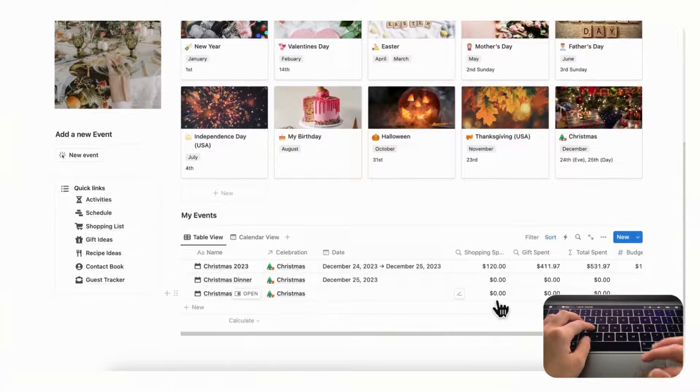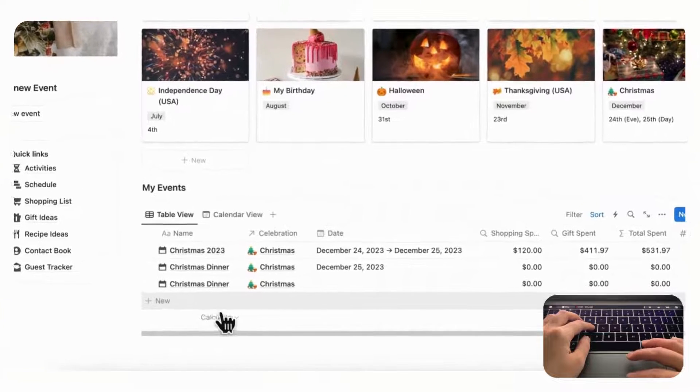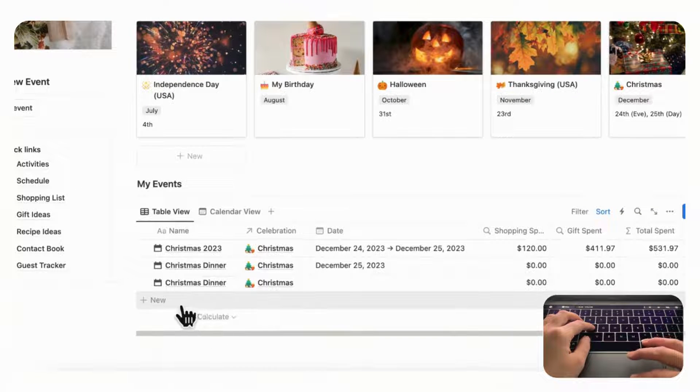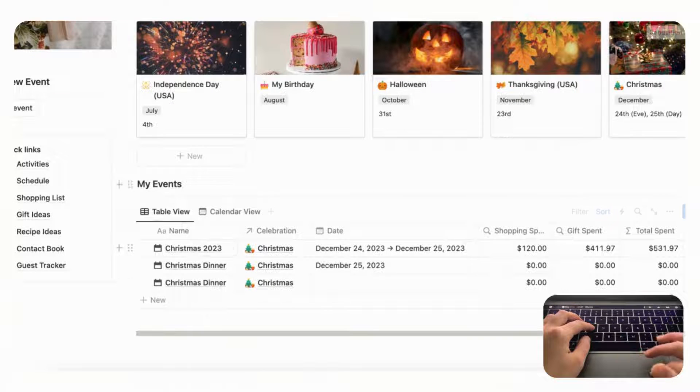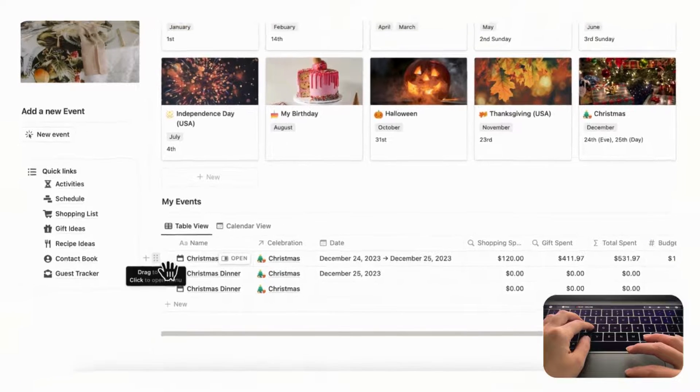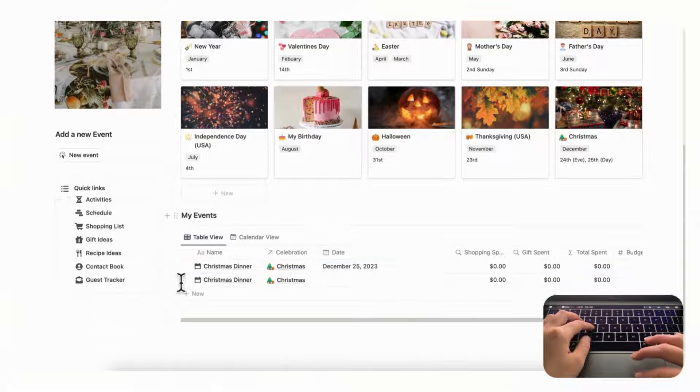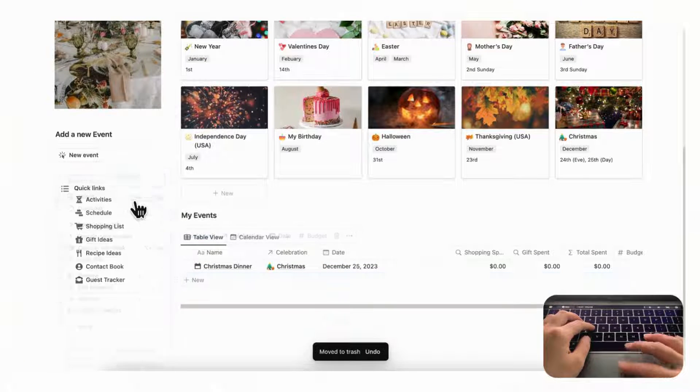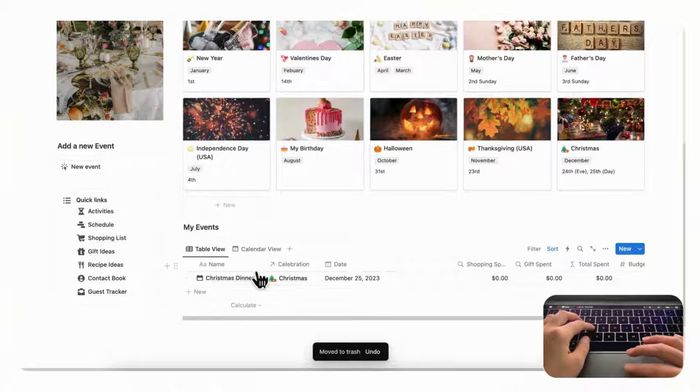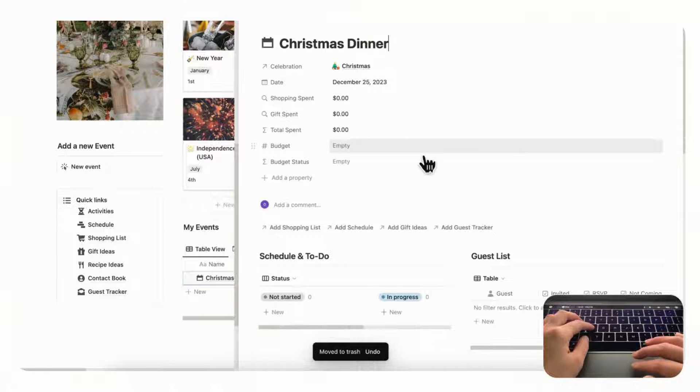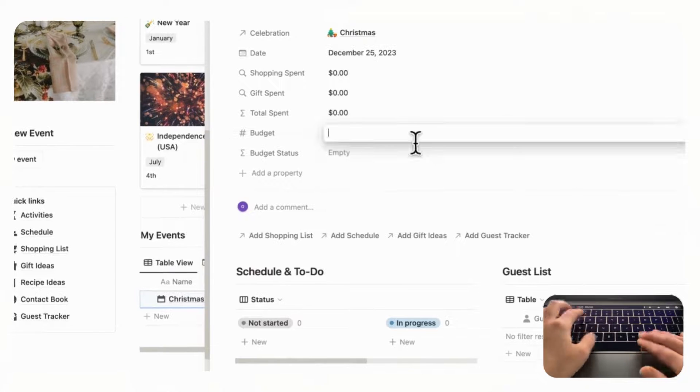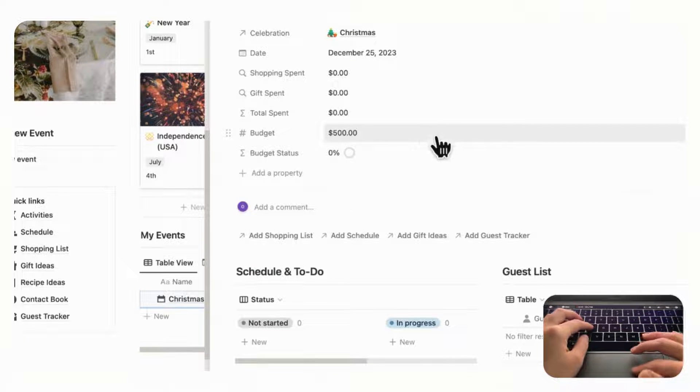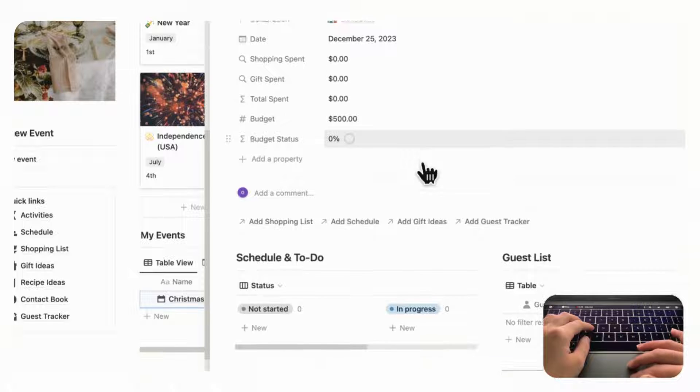And alternatively you can even add a new event through this event section here as well, so there's many ways to add events. Just make sure that it's tagged with this celebration. So let's actually delete these so that it's not confusing and we can start planning through here. So if we open up this Christmas dinner and then we decide the budget is going to be $500, then we can see $500 and the budget status is zero percent.